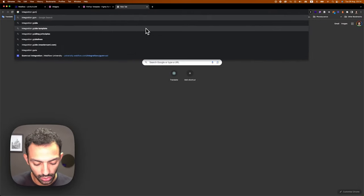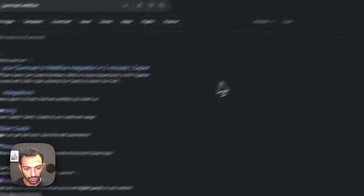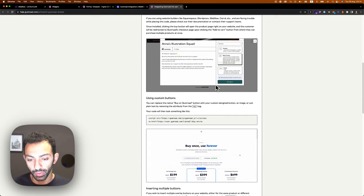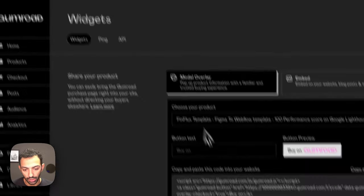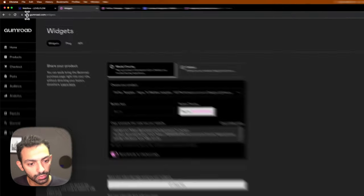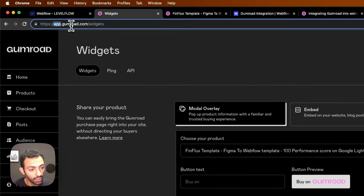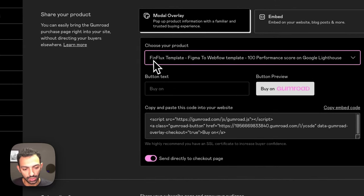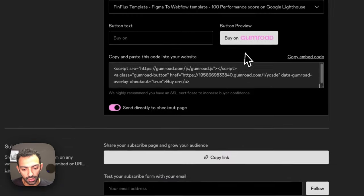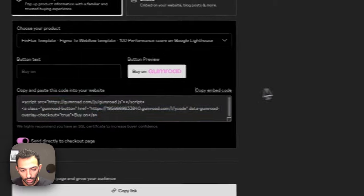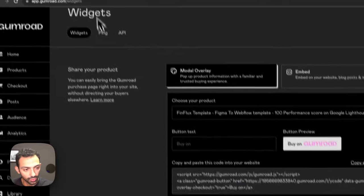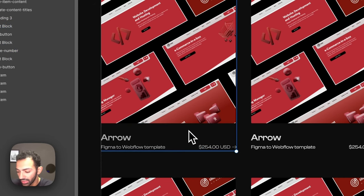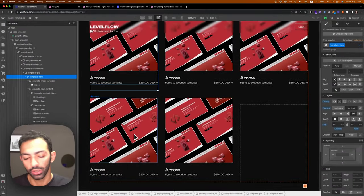If you Google 'Gumroad Webflow integration' it takes you to a page where you can read about how to integrate Gumroad on your Webflow page. You need to create a Gumroad account, add your product there, then go to app.gumroad.com/widgets. There you choose your product — in my case the Finflux template — and grab the embed code. You can embed a button, but the key thing is to get that script added to your CMS item. In conclusion, I need: an image, a title, a category, a price, and an embed item or URL.